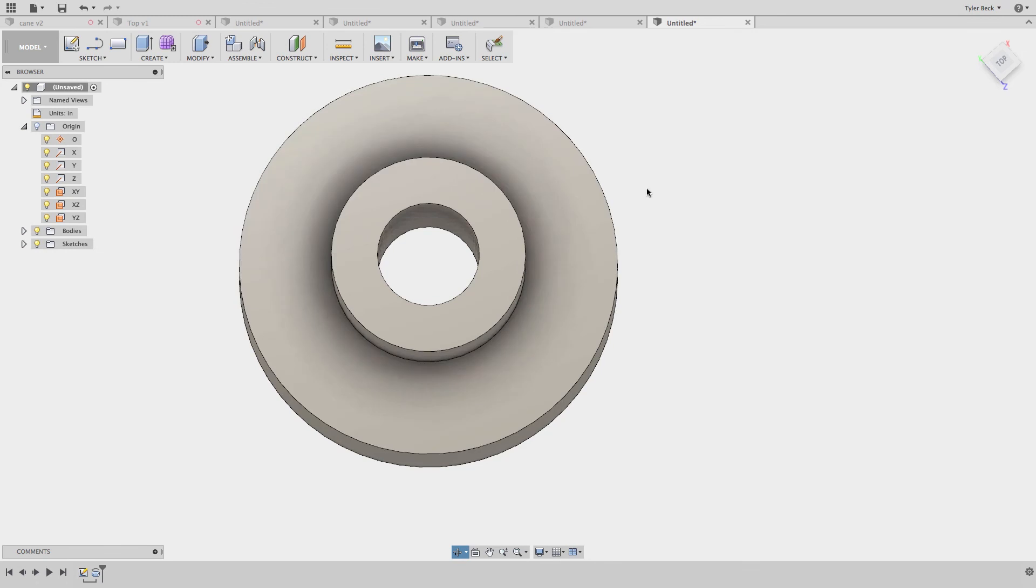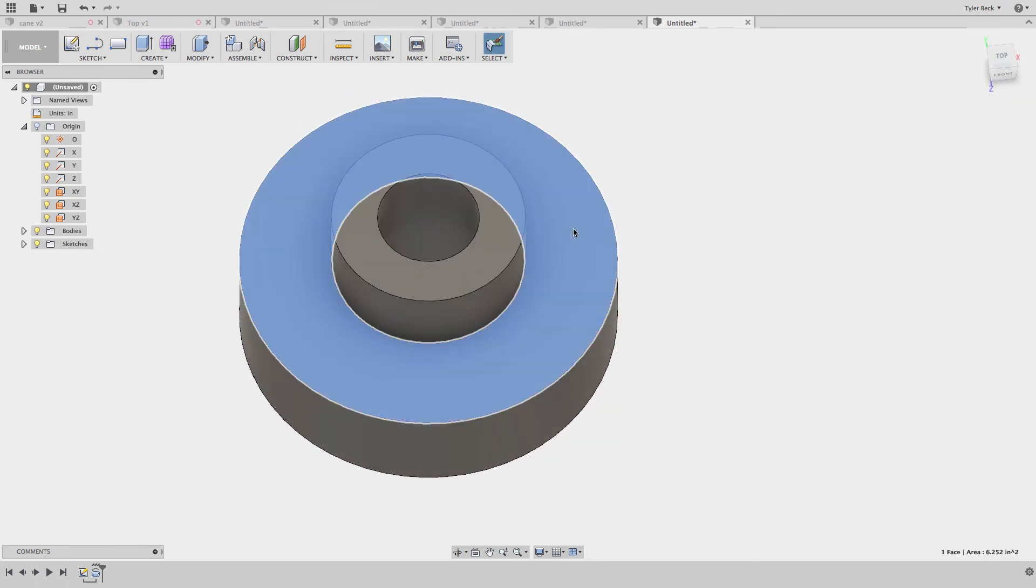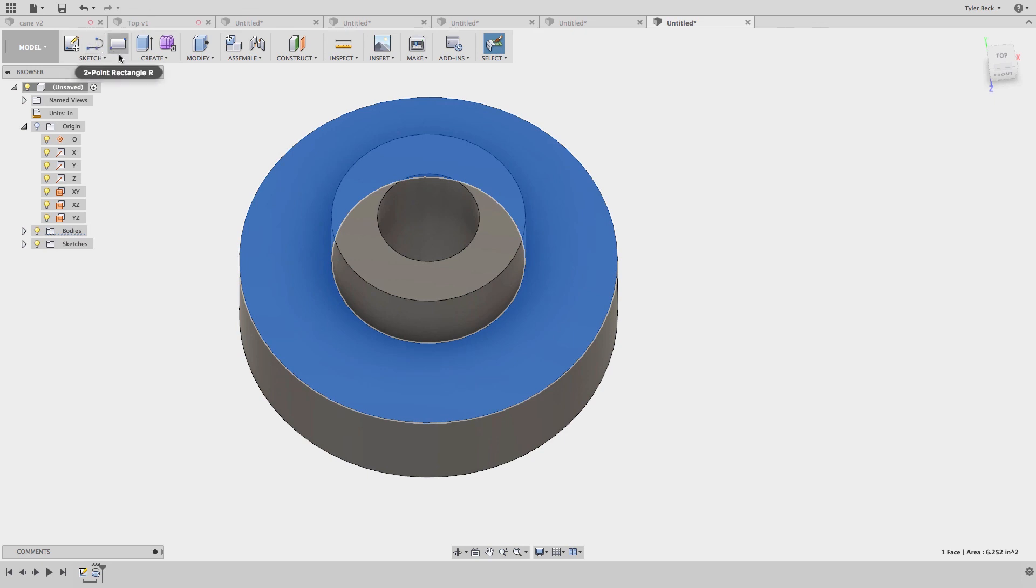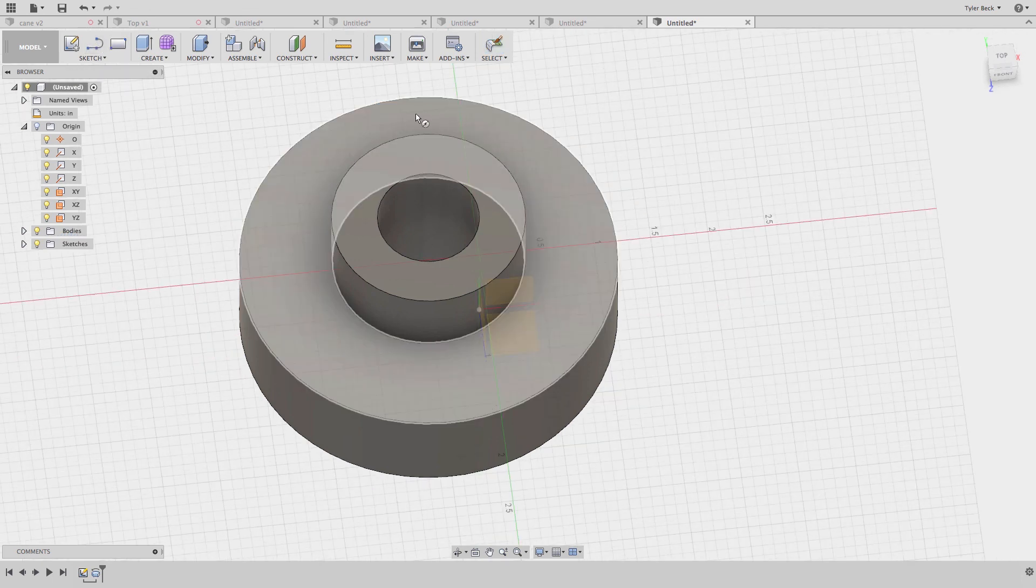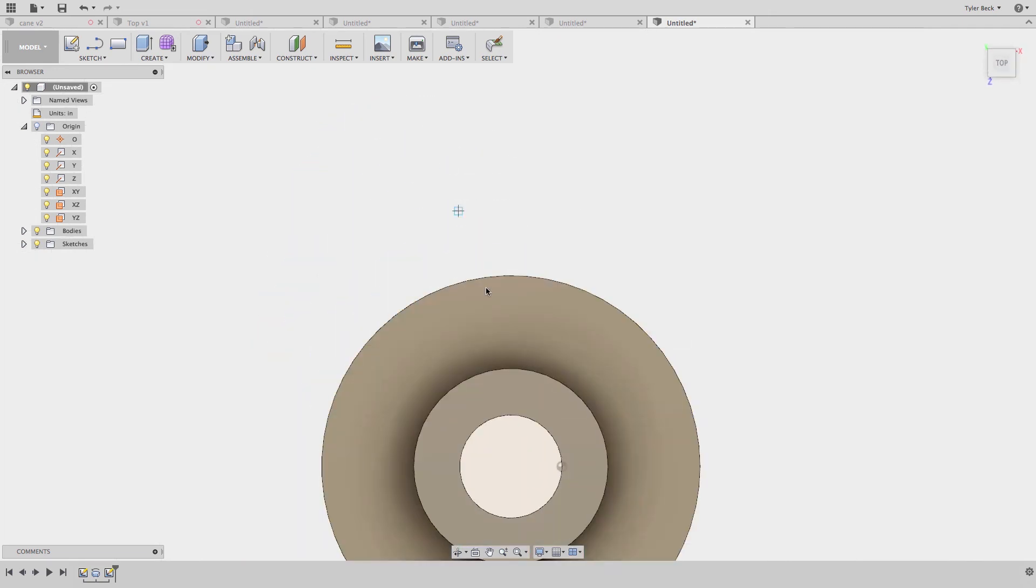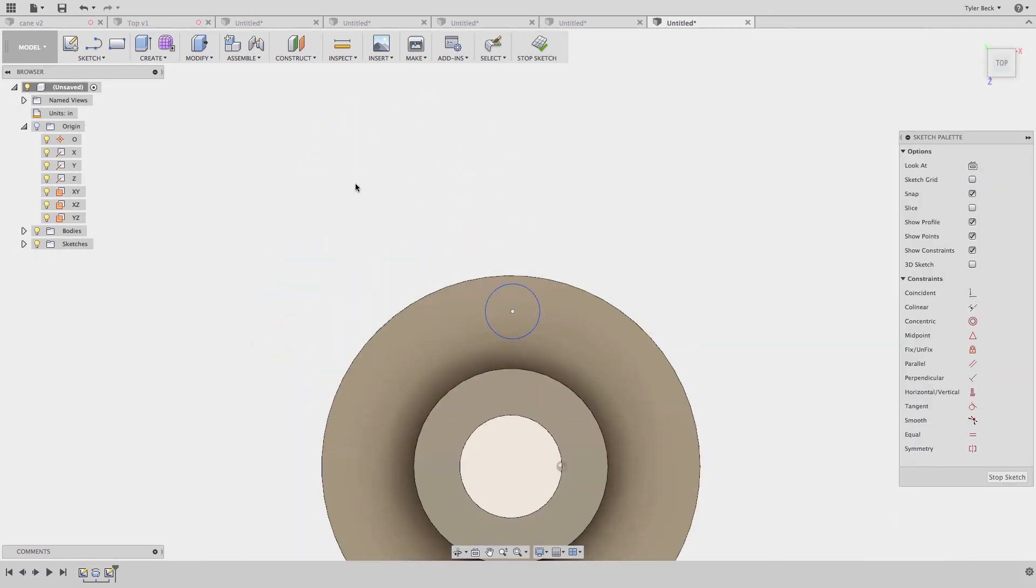The rotor could be solid. We could hollow it out. What if we were going to drill holes in this particular rotor? Well, I couldn't have done that in the revolve. I'd have to come in and place the circles now and cut them out.